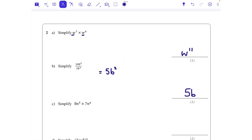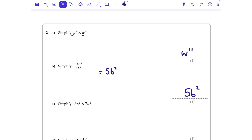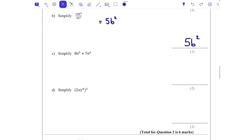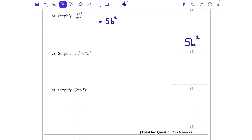Part c: 8n to the power of 5 times 7n to the power of 6. Eight times seven makes 56, and then n is going to be to the power of 11, because 5 add 6 is 11 — when we multiply we add the powers.